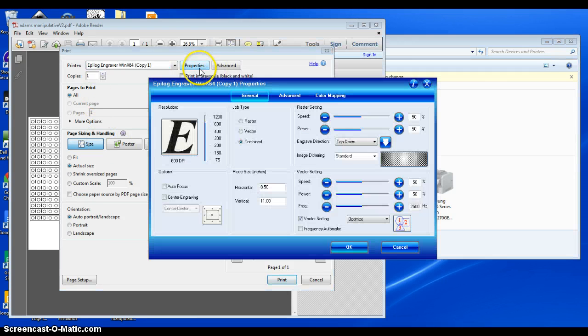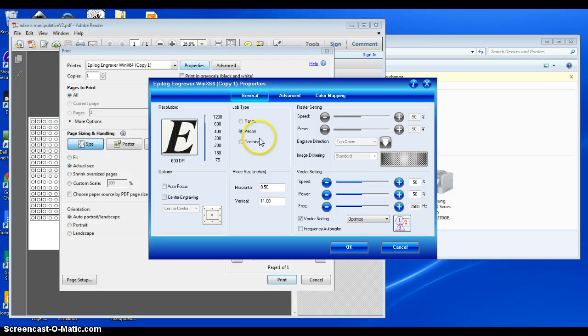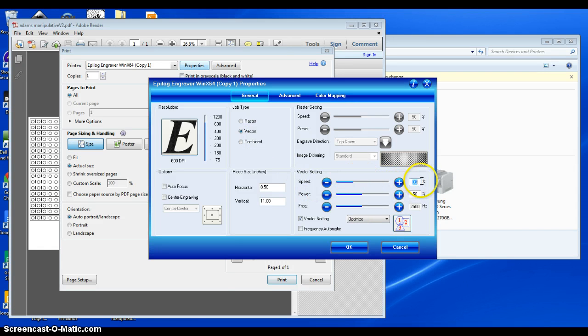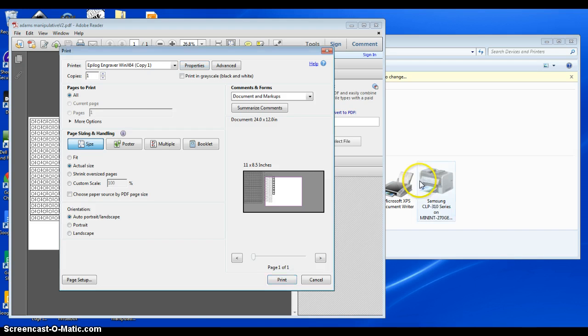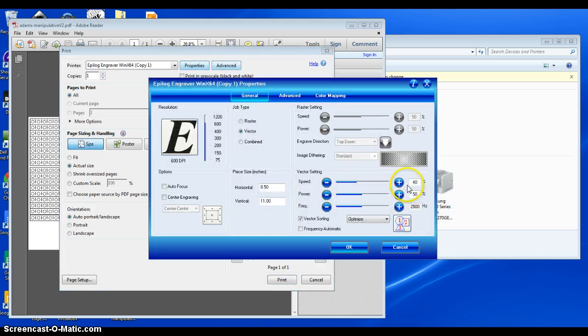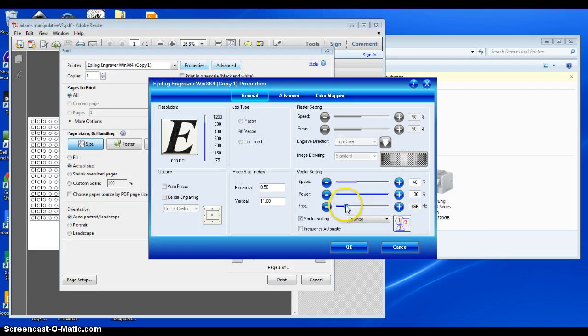Click properties. This is only vector cuts. I'm doing cardboard, so I'm going to go about 40% speed. 40% speed, 100% power, and 500 hertz-ish.